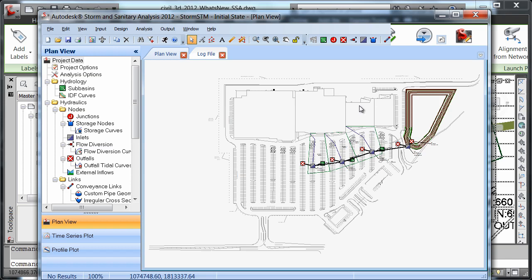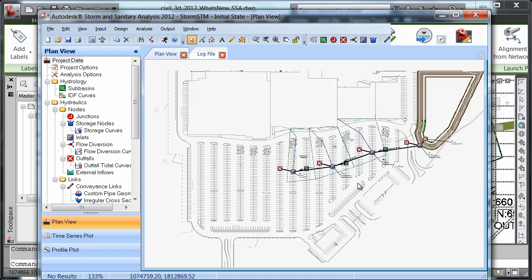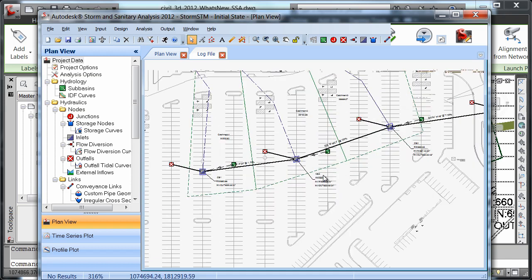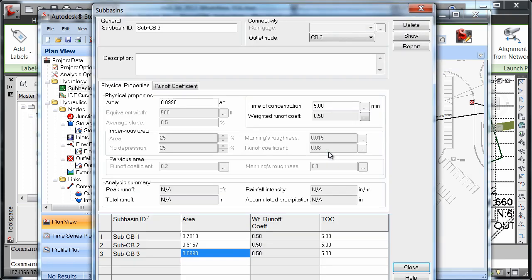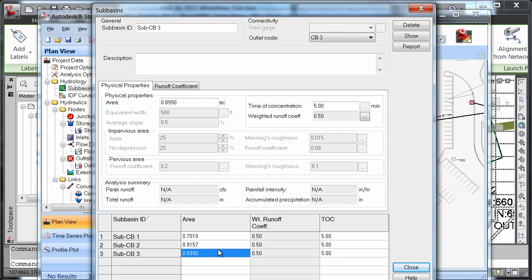And note the underlay of the drawing and model objects from Civil 3D. Note that pipes, inlets, and catchment objects have been imported into SSA model information. We're going to zoom in here and double click on any subbasin. Note that the runoff coefficient, time of concentration, and area information were imported from Civil 3D catchment objects.